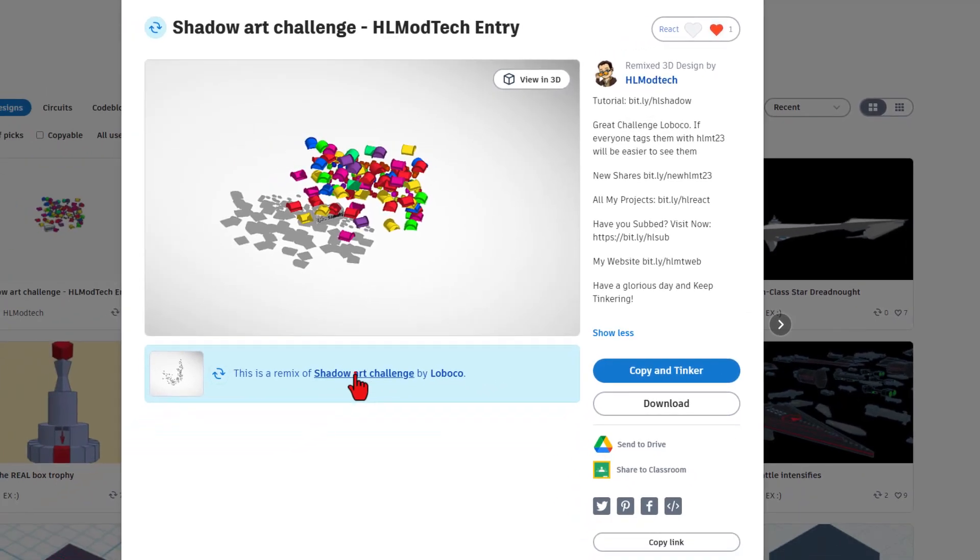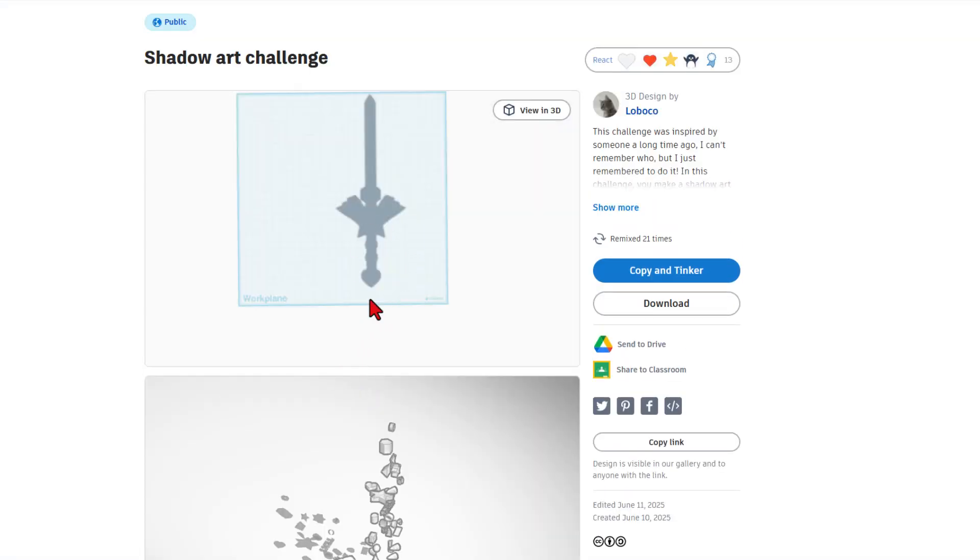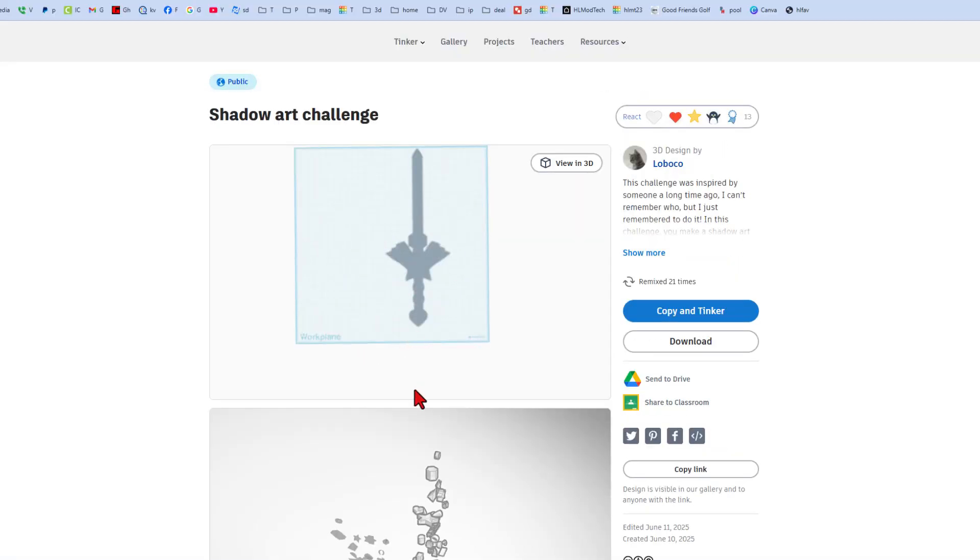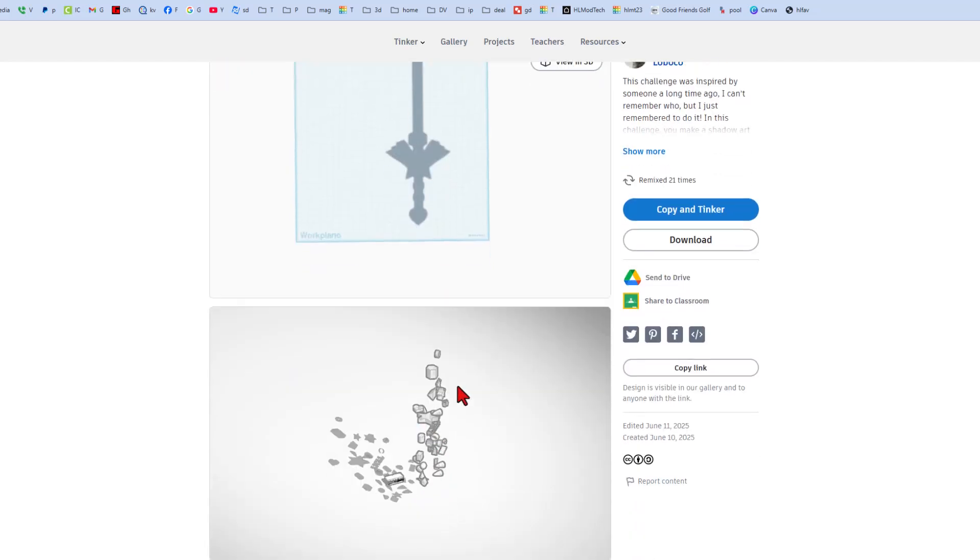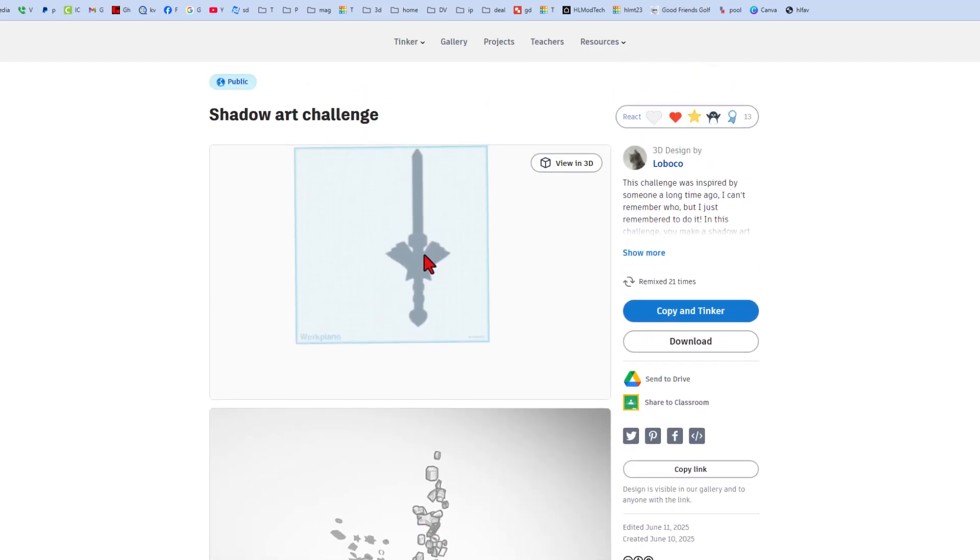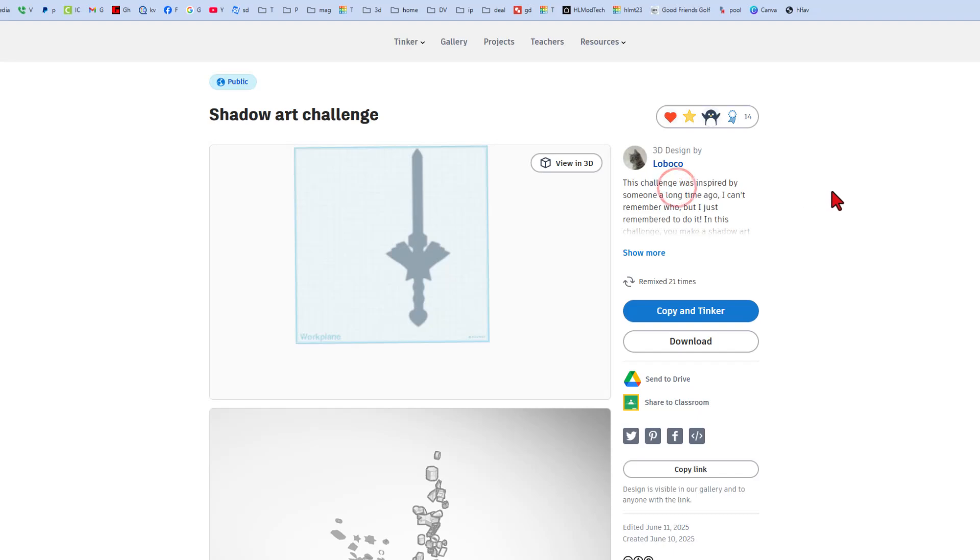So real quickly, I'm going to click on this so you can see the shadow art challenge. As you can see, these blocks down here make this awesome shadow. When you visit, make sure you give a reaction.